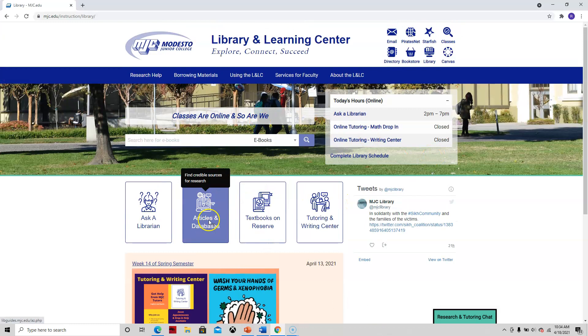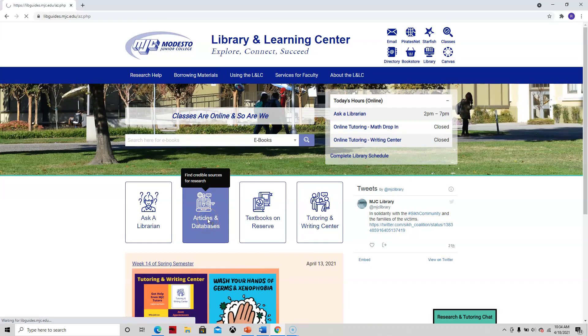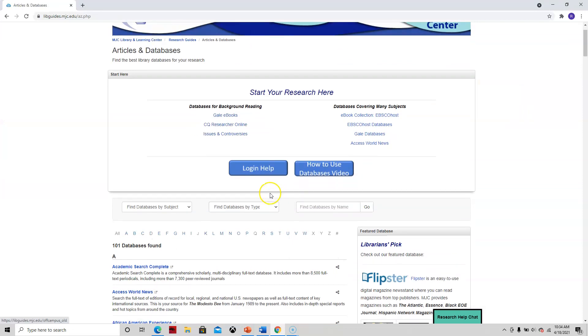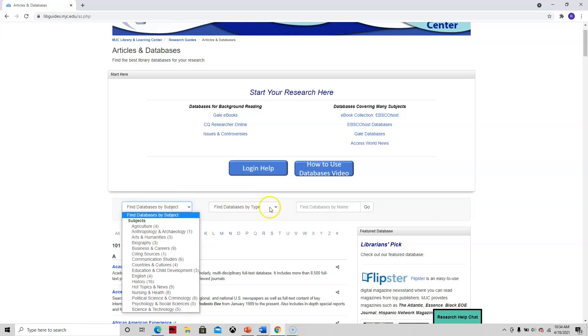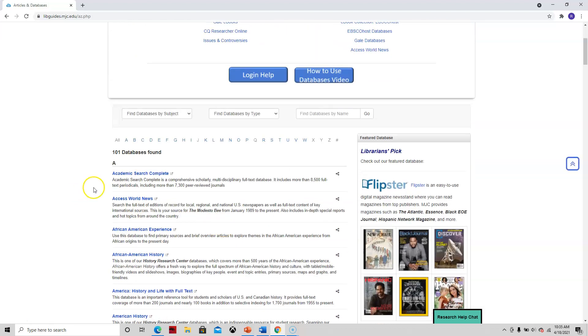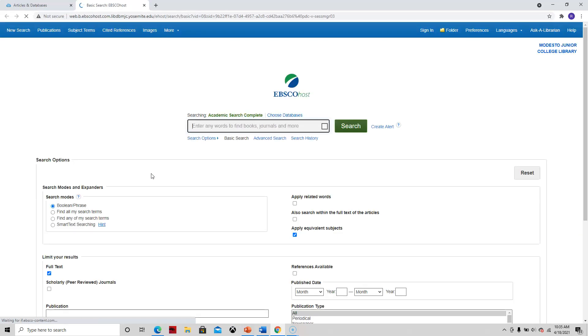Once I'm here, I click on the Articles and Databases link, and let's see where that takes us. You can narrow your search by subject, but I usually start with the general one, and I will go down here to the Academic Search Complete. Click on that, and let's see if it prompts me to log in. Okay, it didn't prompt me to log in because I think I'm already logged in.